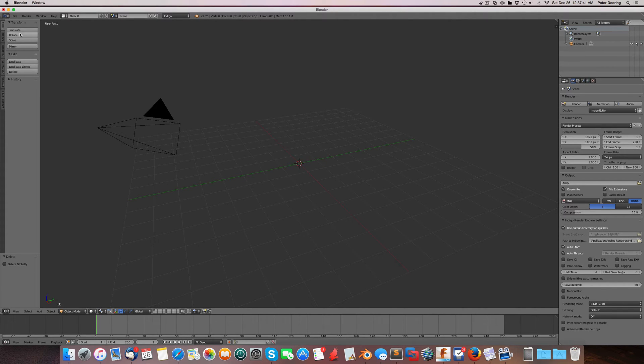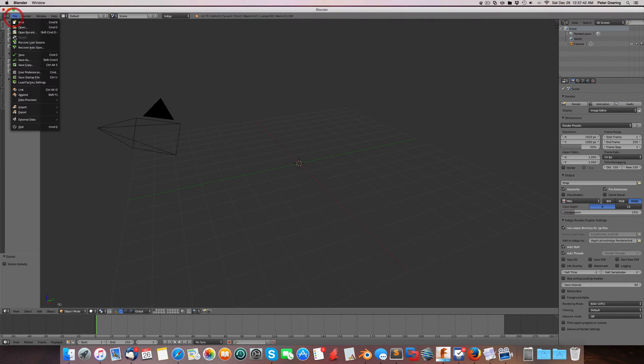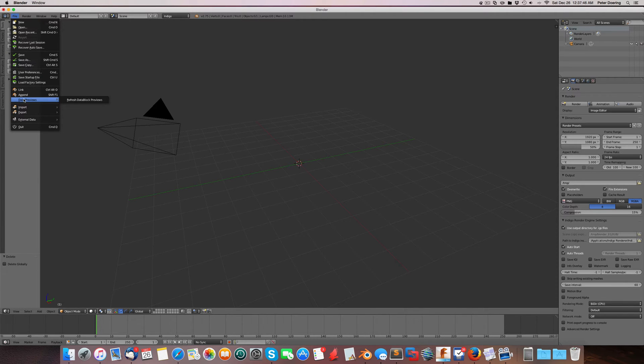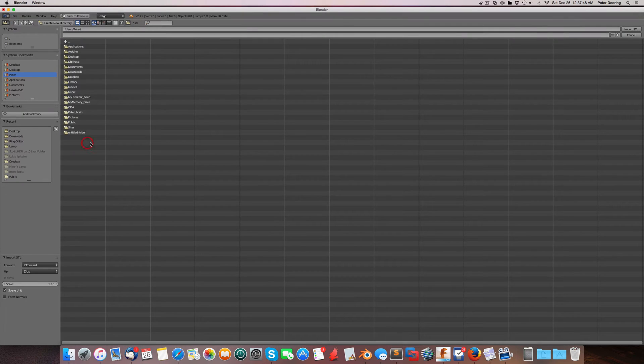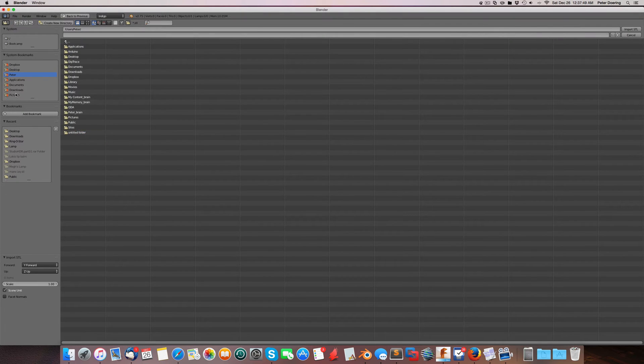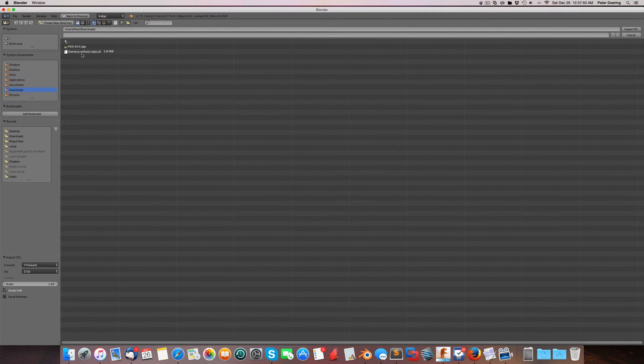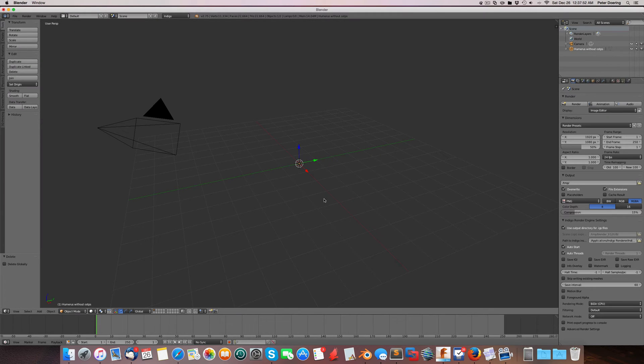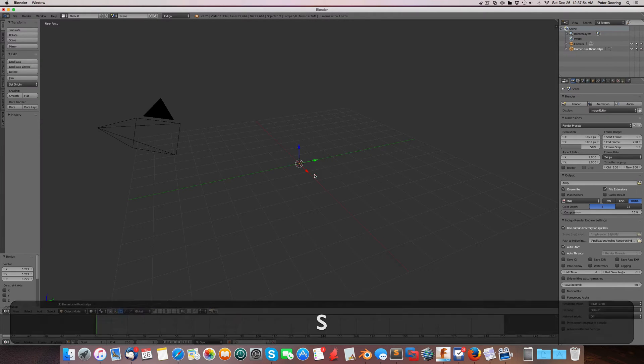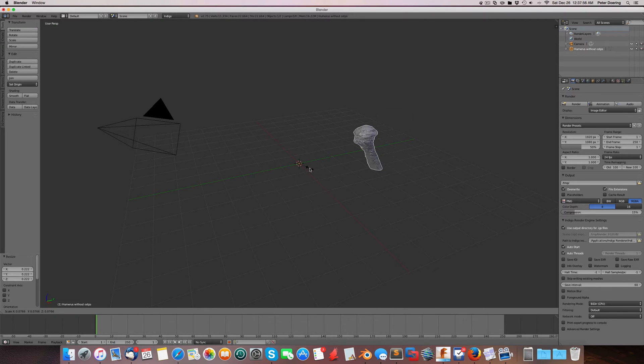So the first thing I'm going to do is import that STL mesh that I just showed on the screen. It's off to the side here, out of the clipping range.